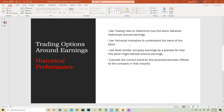Before I get into the trends, please understand that options can be risky, especially around earnings, because there's no 100% way of knowing for sure how the stock is going to behave after earnings. So be careful, make sure you're not putting in too much at once, and be sure you control your budget and understand the risks.